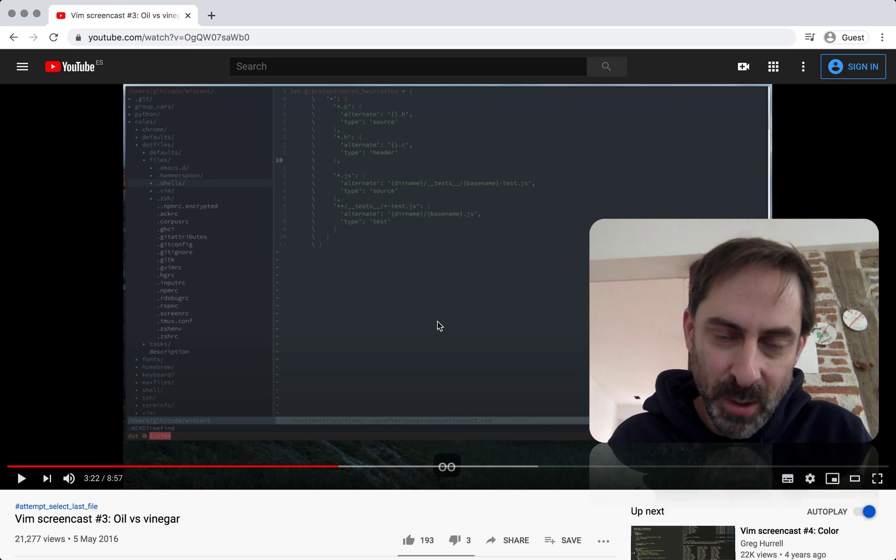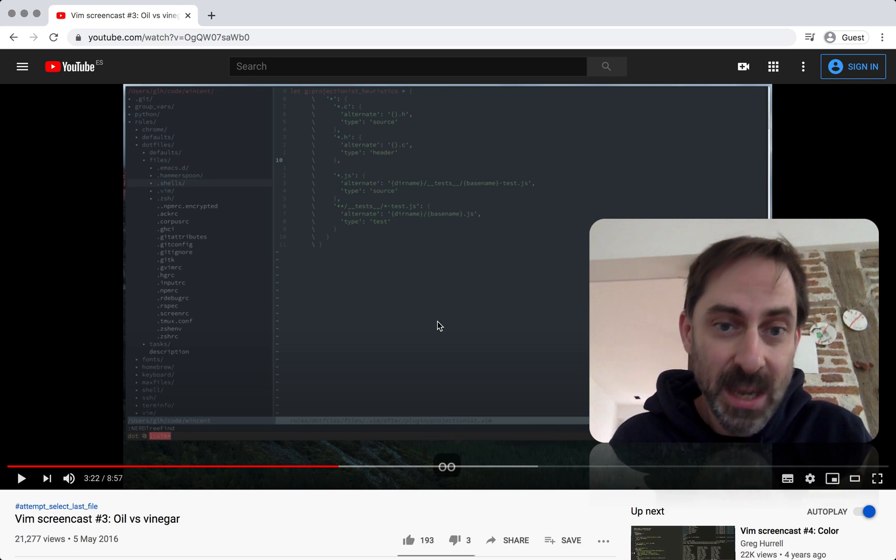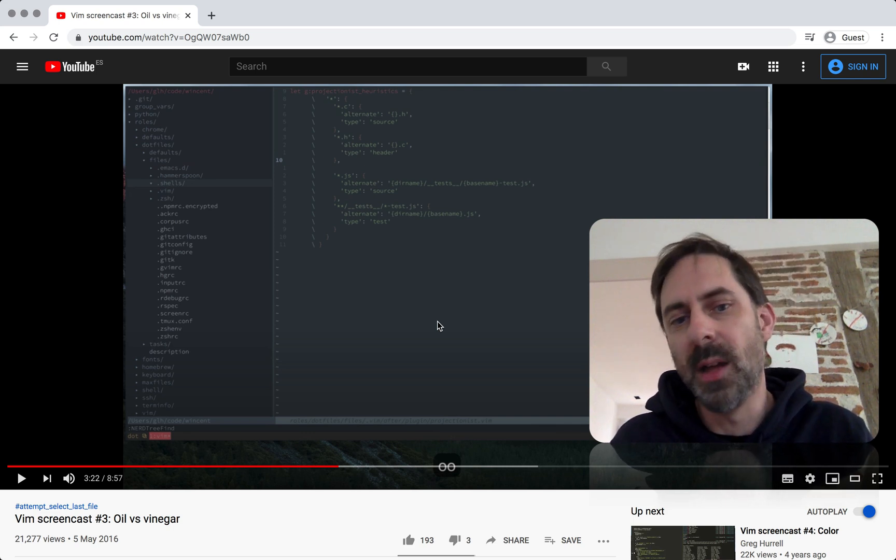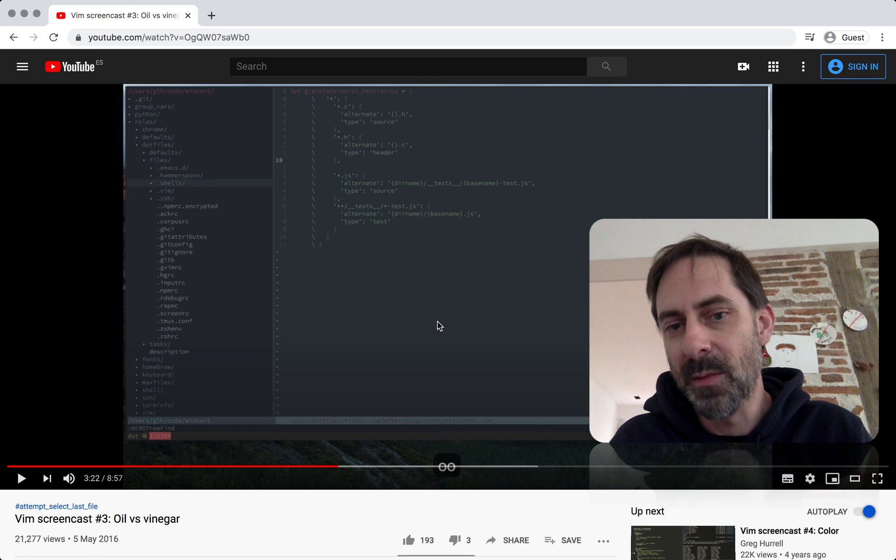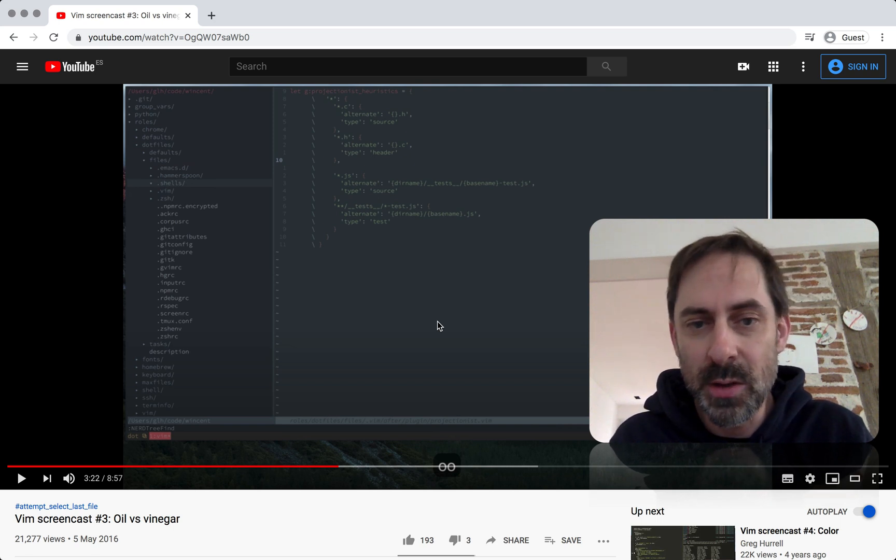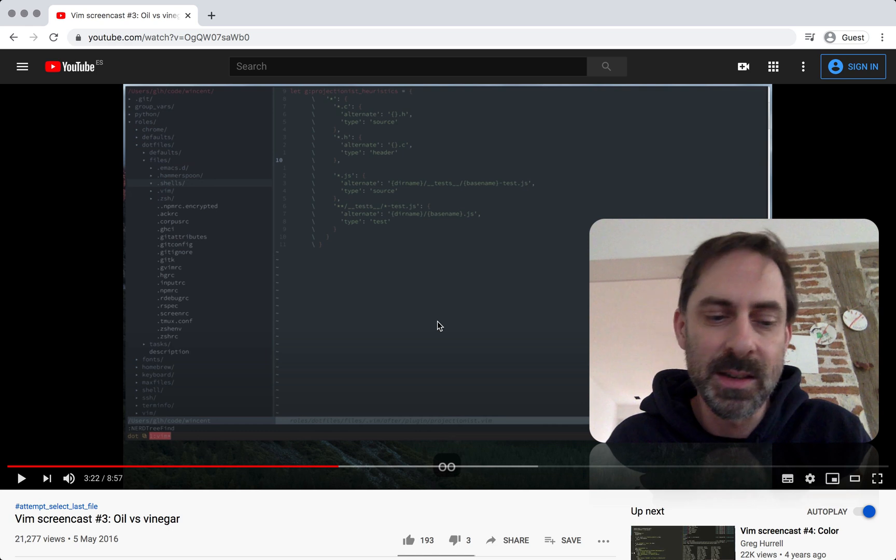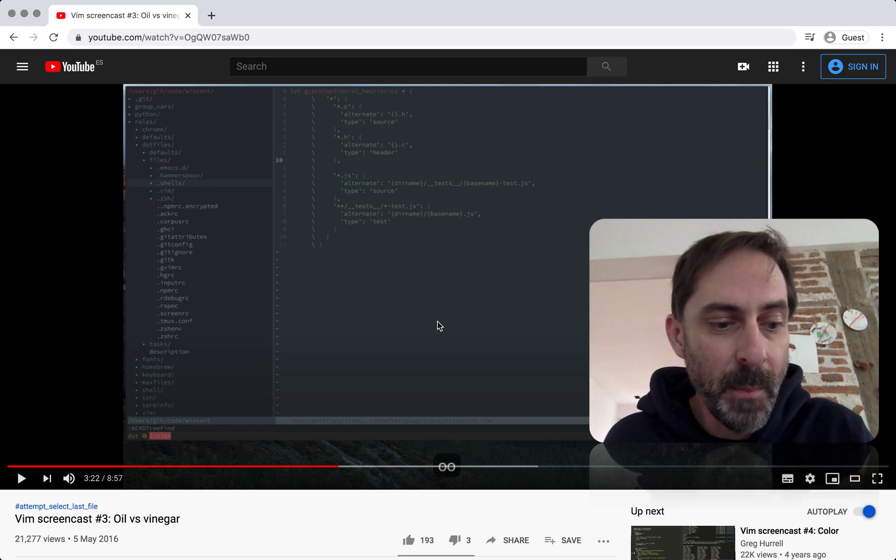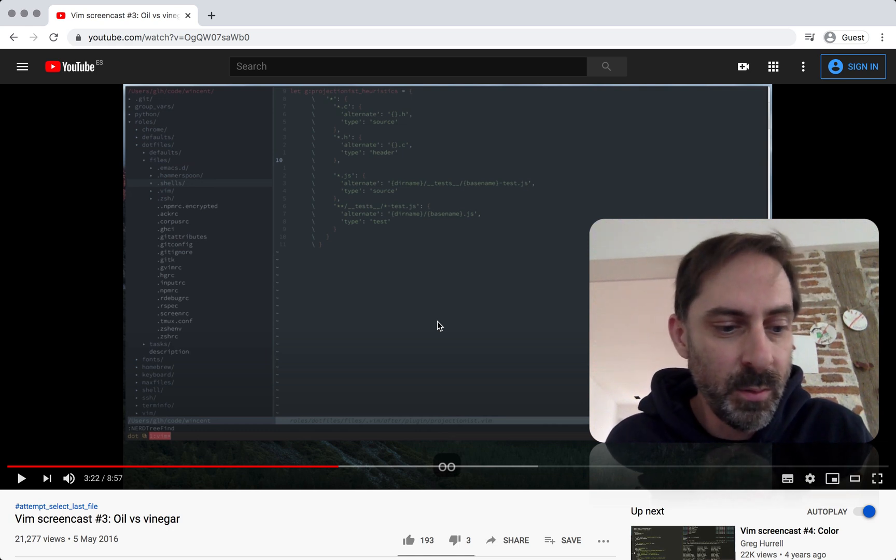But it's not even just two models, there are definitely more than one way to get around a file system in Vim. And I try to touch on some of those in that screencast. So if you're interested in this subject matter, I suggest you go back and look at that. And I'm not going to recap at all now.